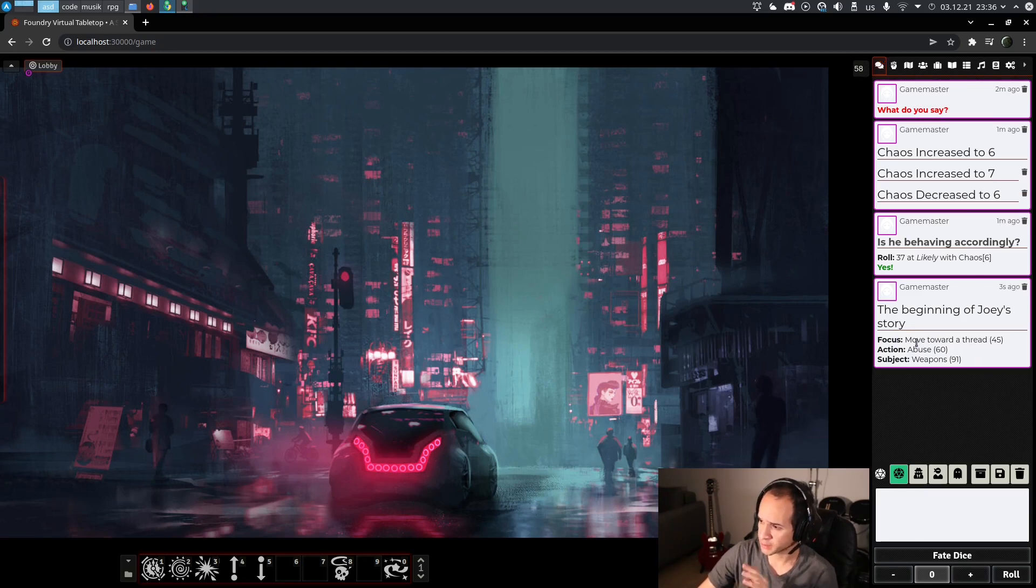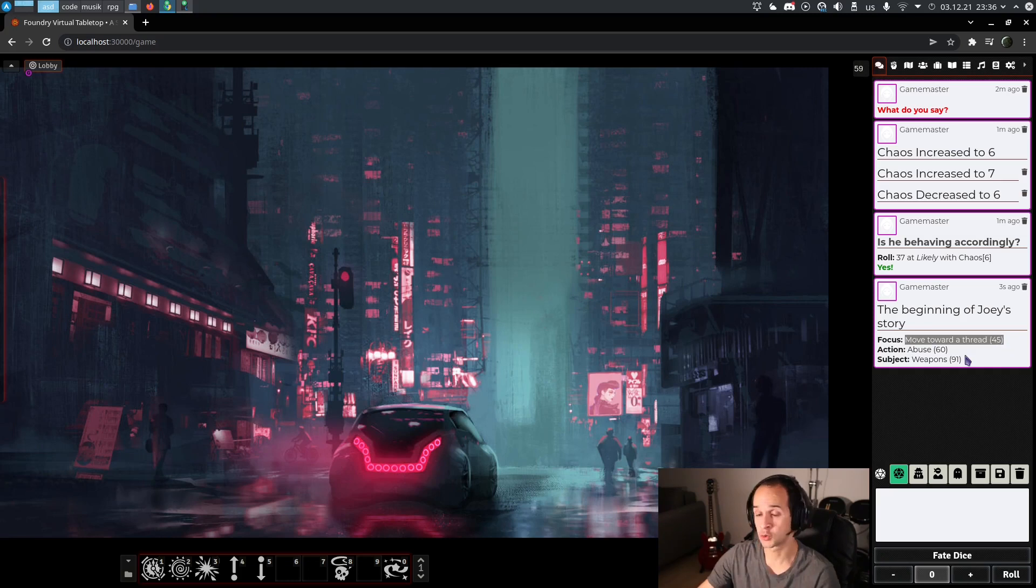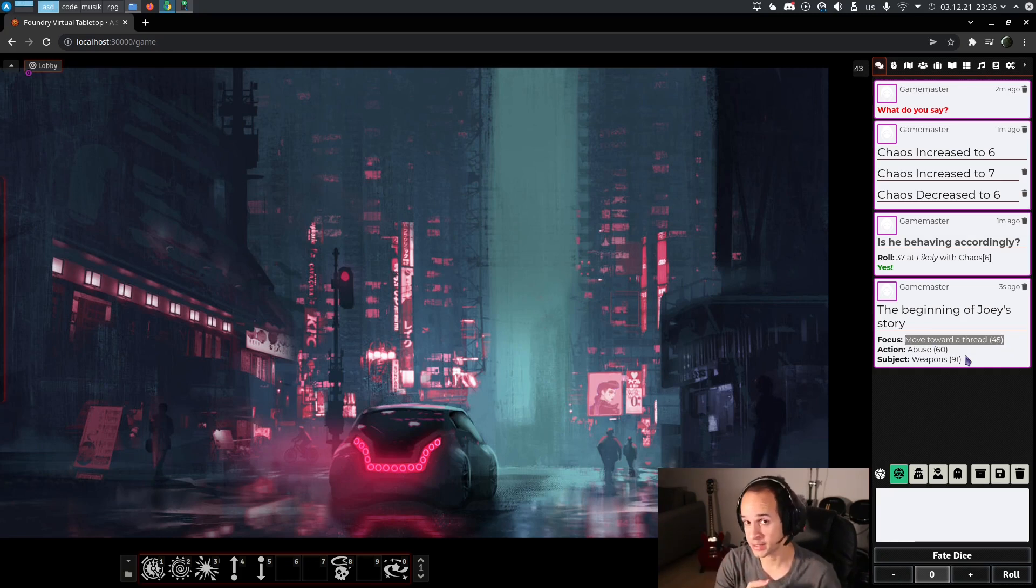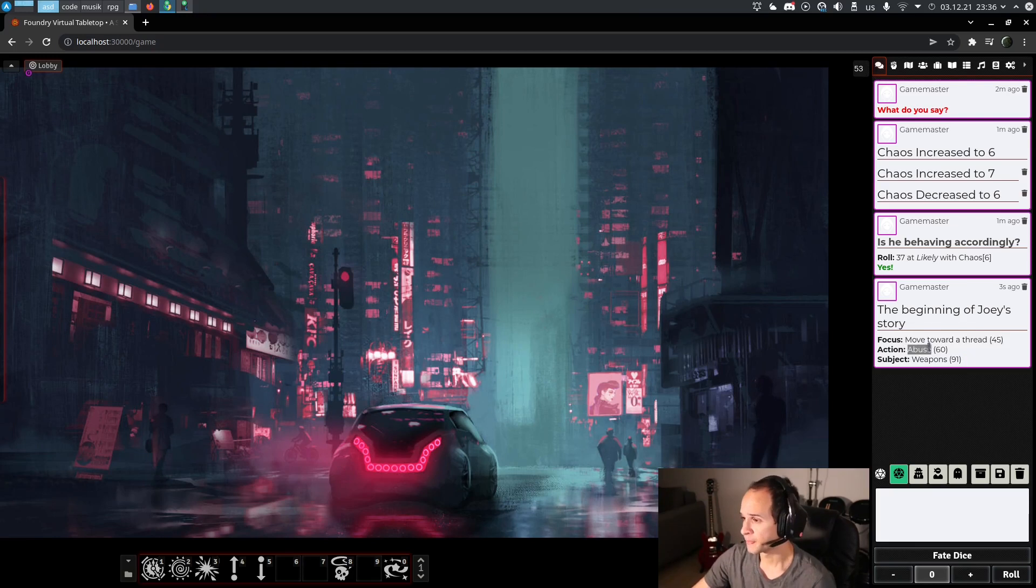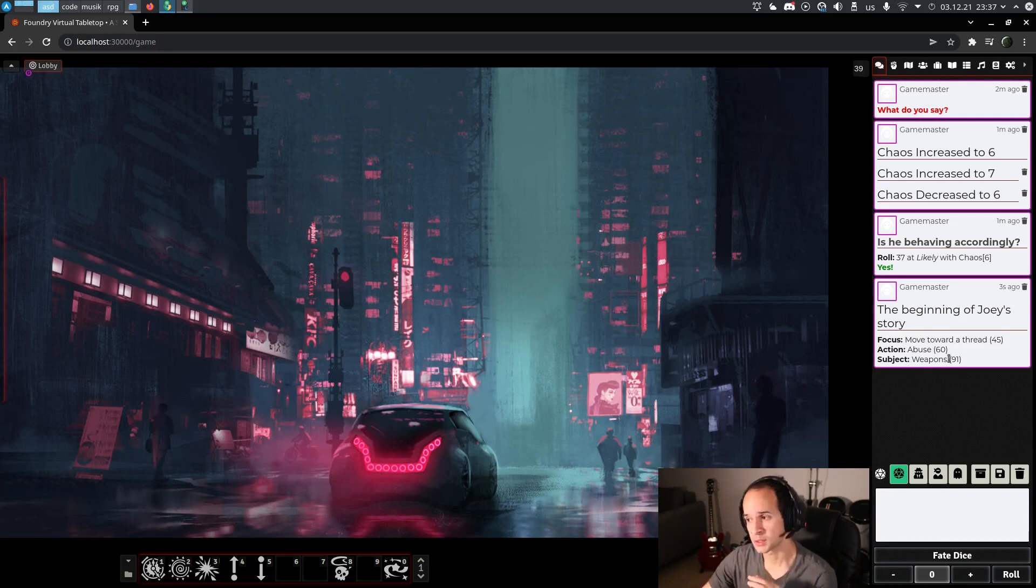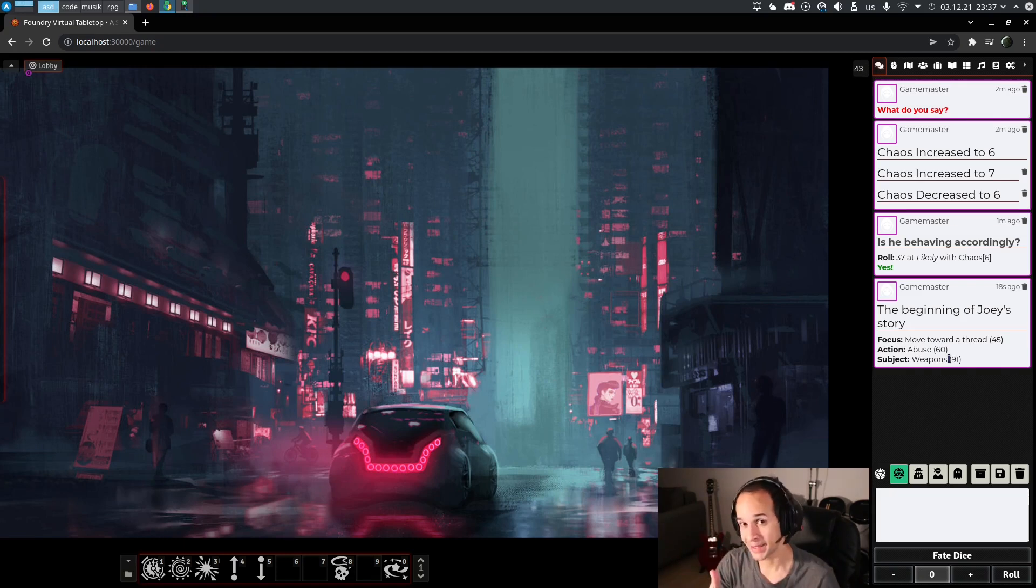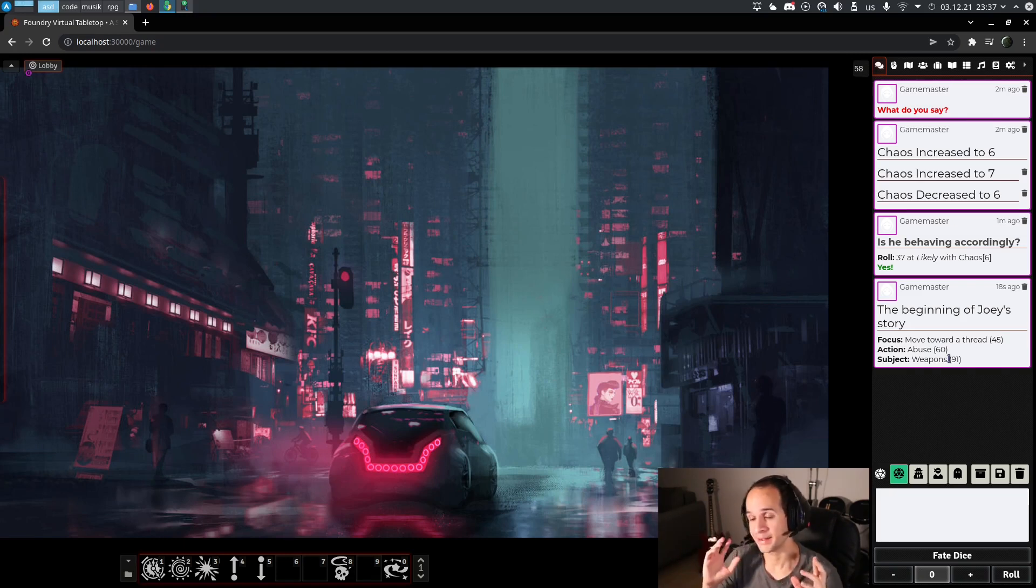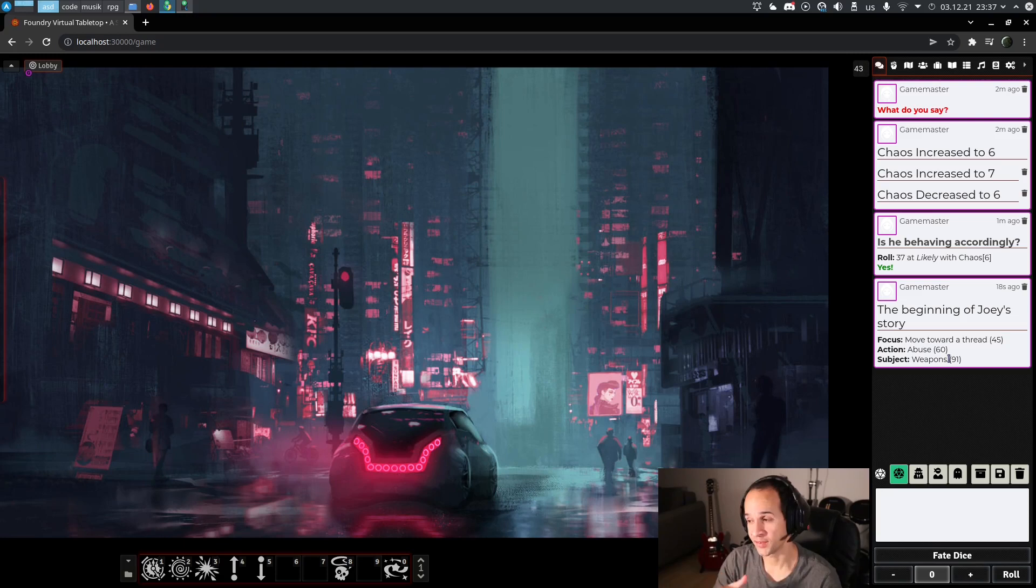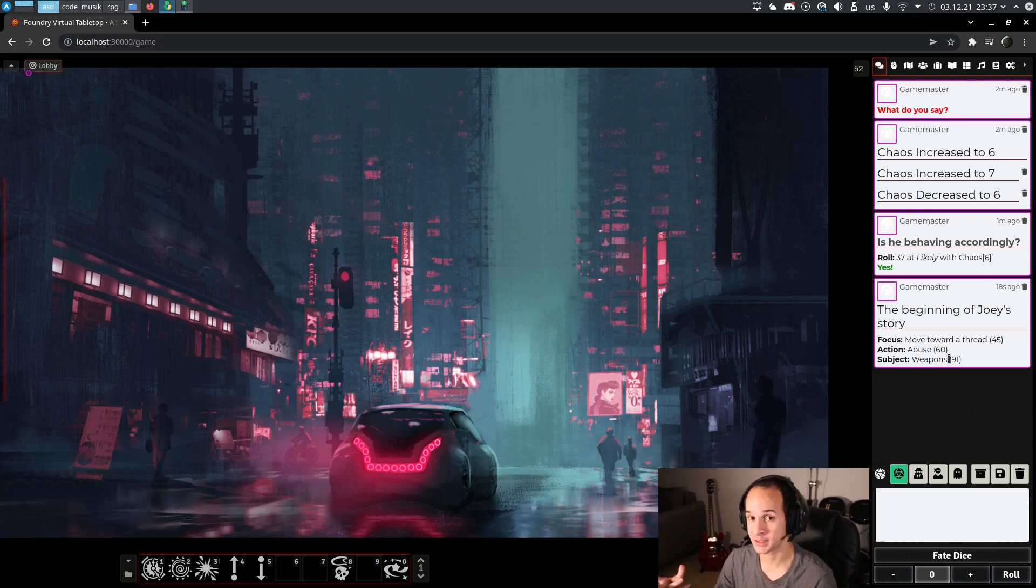We leave it random, which is the default option. We roll, submit, and it says, for example, the focus is, okay, an event happens that moves us towards a threat. So it's an event that's related to a quest we're doing. The action is abuse and the subject is weapons. So something towards the story we're playing triggers an event in which someone, something, or whatever is abusing the weapons they have.